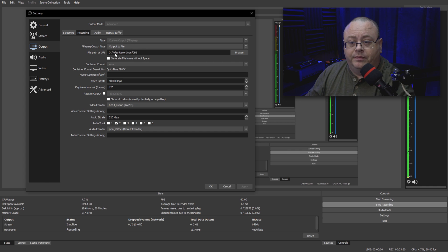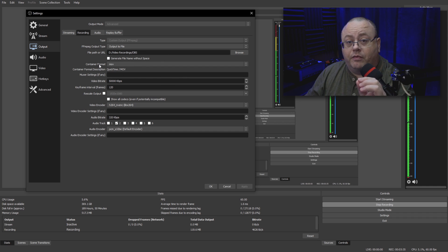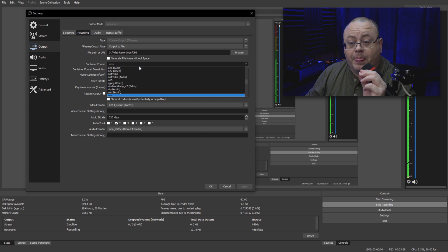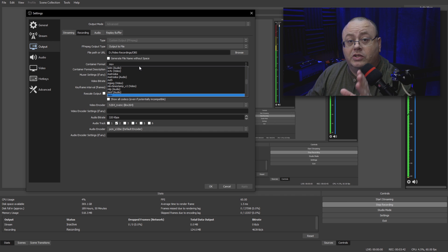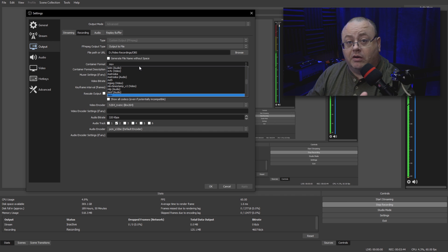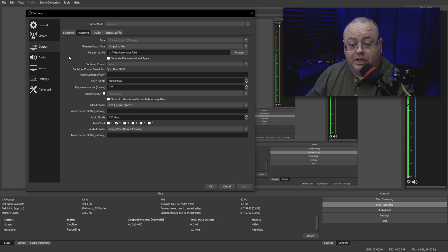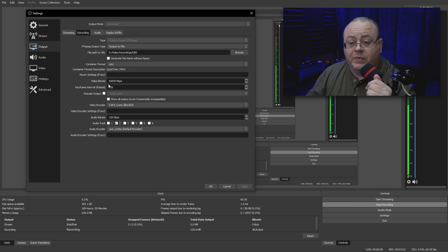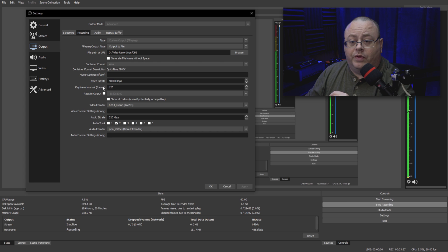Once that is done, FFmpeg Output—File Output Type—you want to say Output to File. The path to where you want the recordings to go, obviously. Container Format, this is important: you need to choose MOV. A lot of these other container formats like MP4 will not let you save a PCM wave audio file in those, so you need to use MOV, which is the QuickTime MOV.